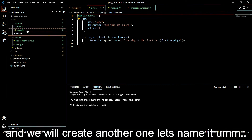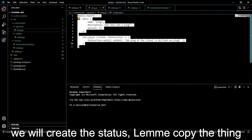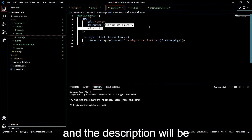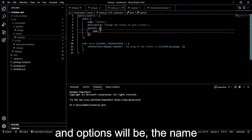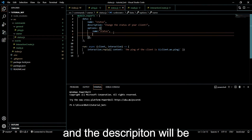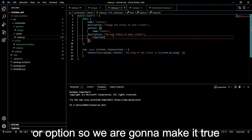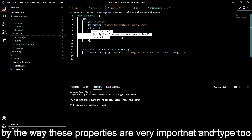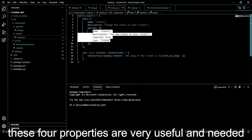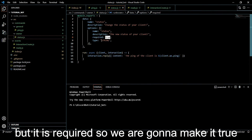Let's create another one - status.js. Copy the template and paste it. Instead of ping, make it 'status'. The description will describe what it does. In options, the name will be 'status' with the same naming rules. Description is required. Set required to true - this is an important parameter. Type will be 'string'. These four properties - name, description, type, required - are very important, so always make sure you are providing them.